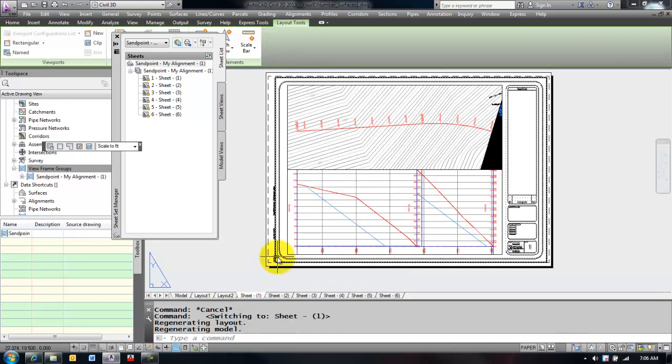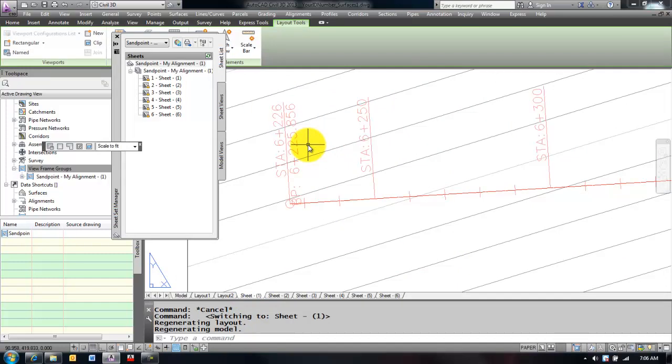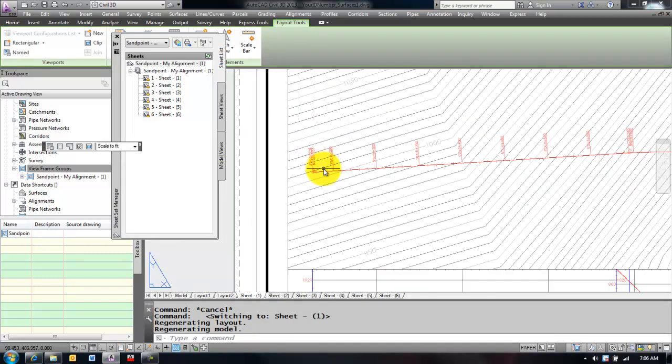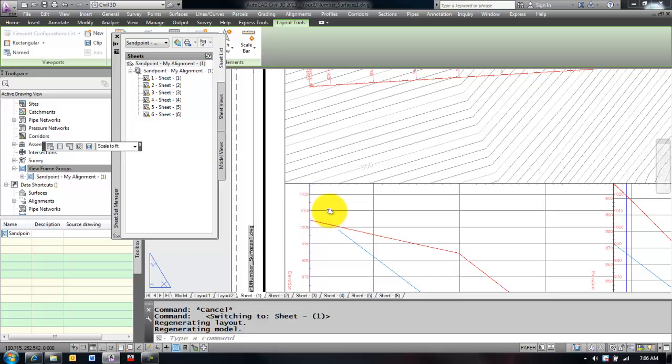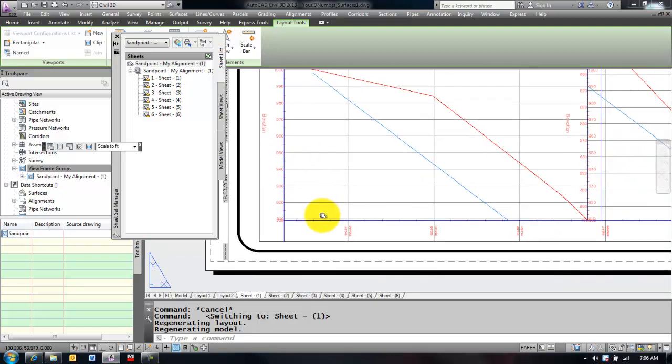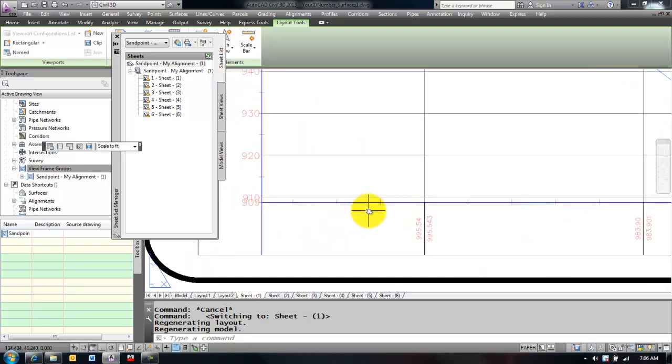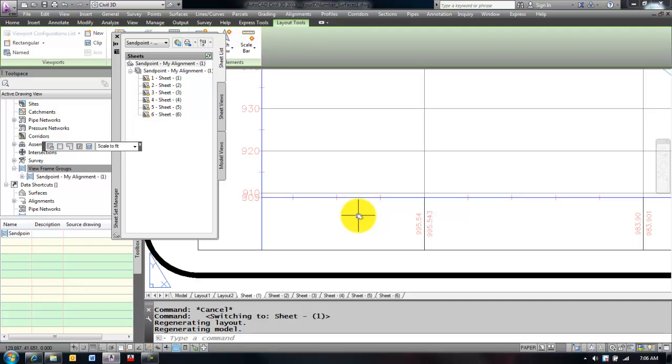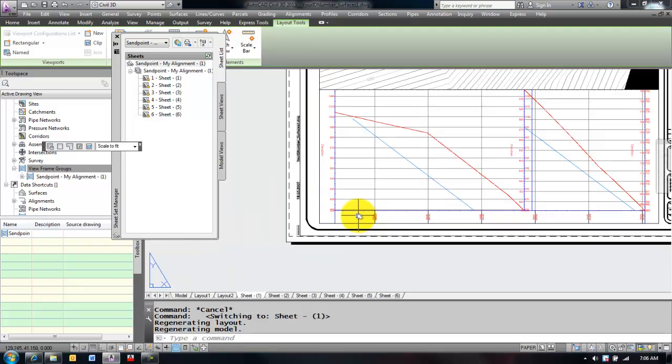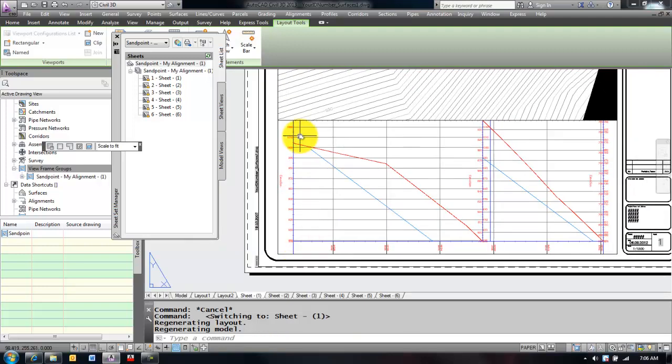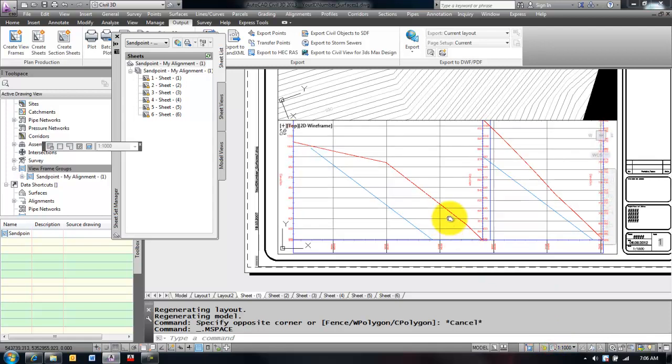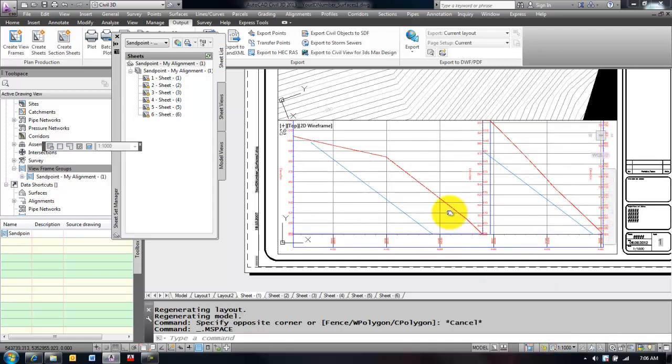So sheet 1, how this works is my alignment start station is 6226 and the software will automatically generate the beginning station at 6226 and keep working its way down. But you can see here that my profile view is cut off at the bottom. So here you have a couple of choices. Sometimes I will double click inside that viewport and unlock it at the bottom and just move it up slightly. I don't want to shift it over to the left or right otherwise it won't be aligned with the top viewport.